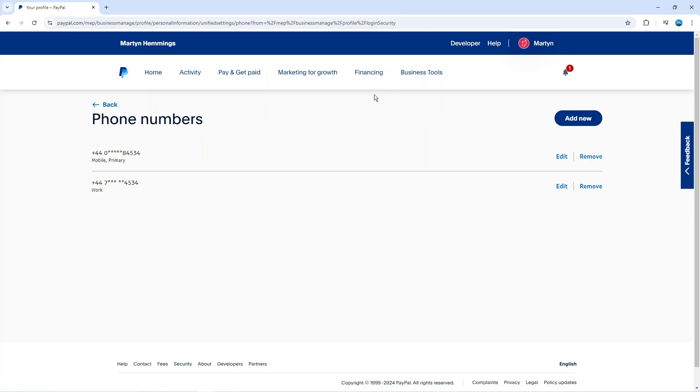And that is how to remove phone number from your PayPal account. I hope this quick tutorial helped you out today.